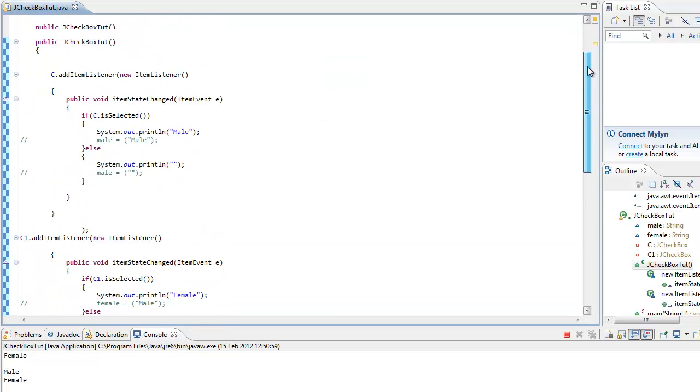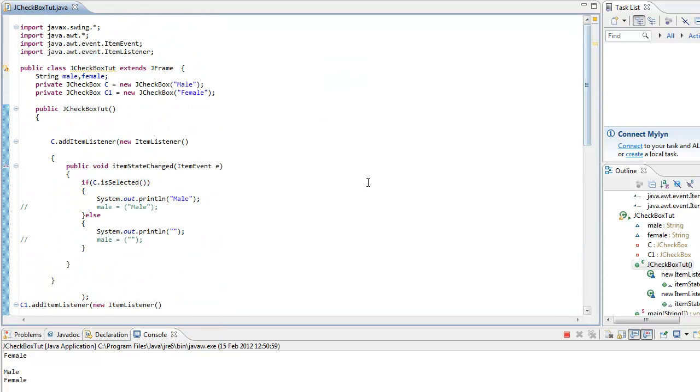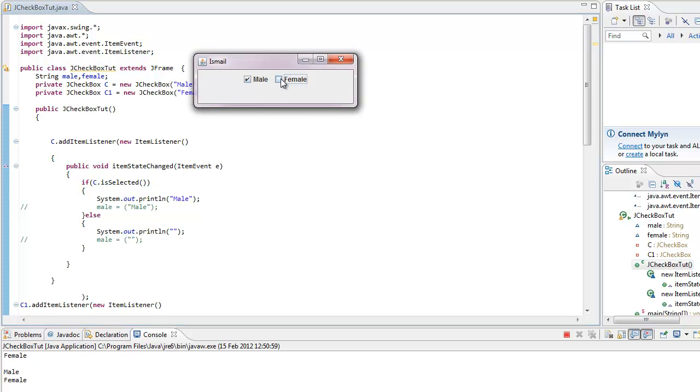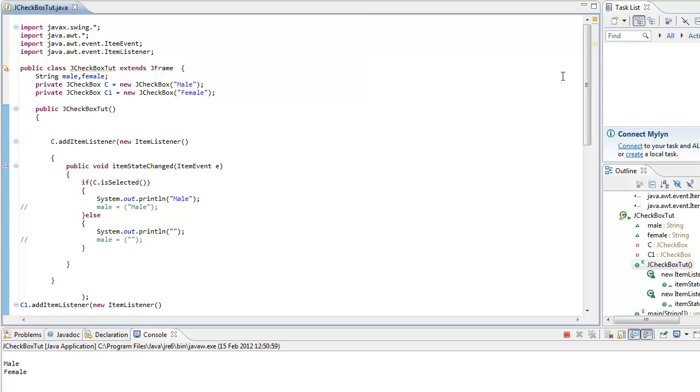That's it for this tutorial. I hope you understood everything. Basically the item listener makes the event when we click on it. It sets it to what we say. So that's it for this tutorial and catch you later.